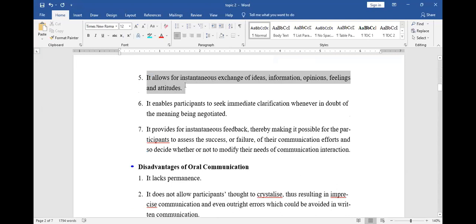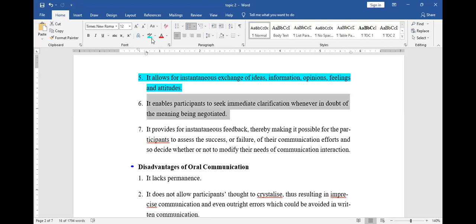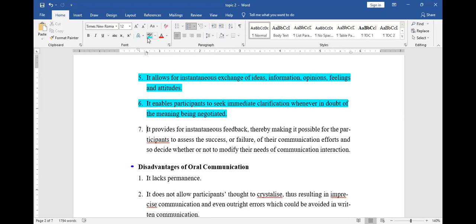Verbal communication is a combination of sight and sound. Point number five: oral communication allows for instantaneous exchange of ideas — you can interact and get information very fast. If you ask me a question right now, you'll get an instant answer. Point number six: it enables participants to seek immediate clarification whenever in doubt.